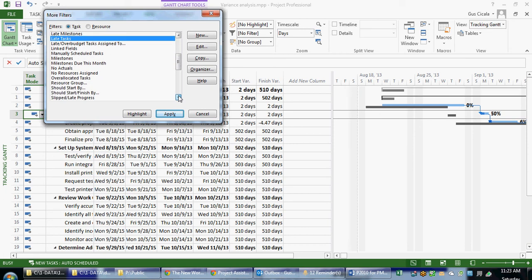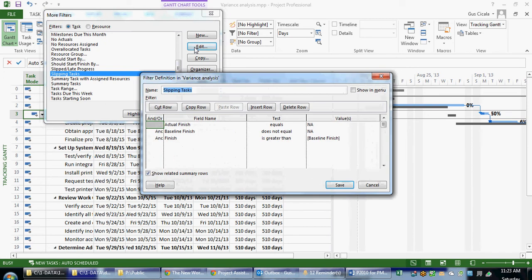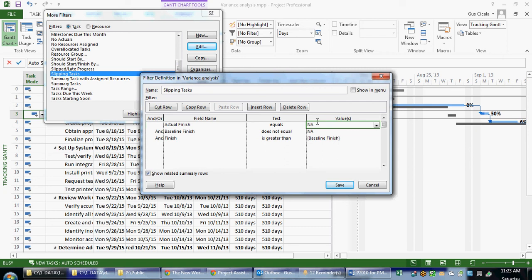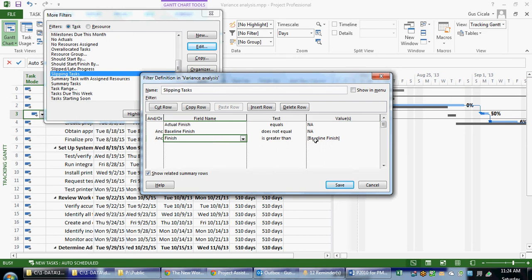I like a filter called Slipping Tasks. If I edit the Slipping Tasks filter, it's informative from the standpoint that it looks at the actual finish not equal to NA. What this is telling us is don't show me tasks that haven't been baselined. Baseline finish not equal to NA means that the task does not have the value of NA in there. Well, if it did have the value of NA, it would mean it wasn't baselined. So it hasn't finished. Actual finish not equal to NA. Baseline finish not equal to NA, it has been baselined. And the current estimated finish date is greater than the original estimated finish date. So this is telling us that it's not finished, but it's scheduled to finish late.